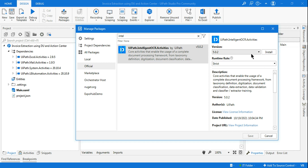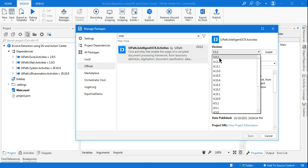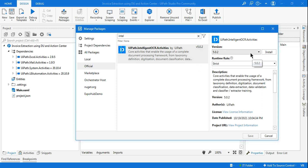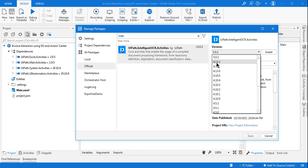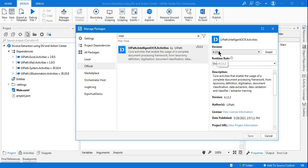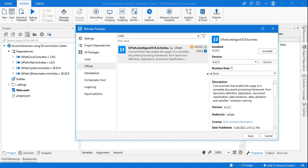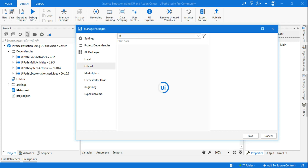Remember, for people using Windows 10, version 5.0.2 is the latest available at this moment, but for people on Windows 7 I recommend going with 4.13.2. If you are on 5.0.2 and find some kind of error, try using 4.13.2.